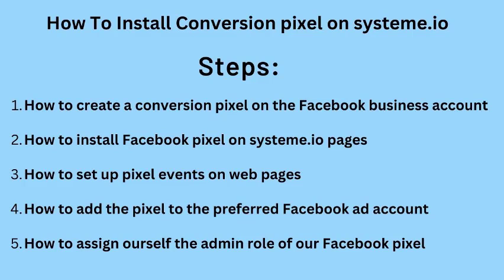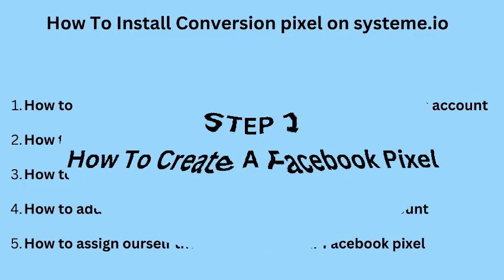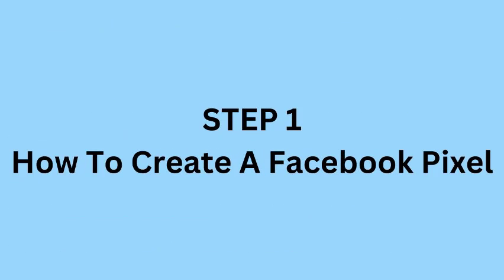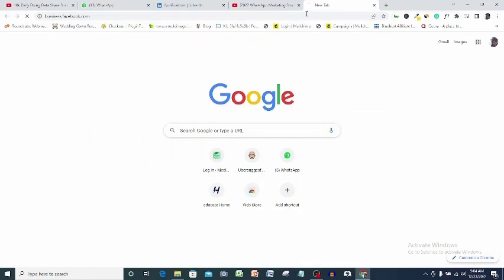Number four: adding our new pixel to our preferred Facebook ad account, and number five: assigning ourselves the admin role so that we can have this pixel available on our Facebook ad account to use anytime. So let's head over to step one.